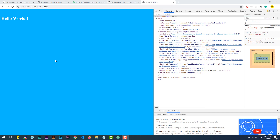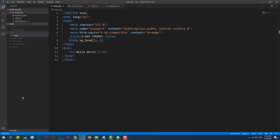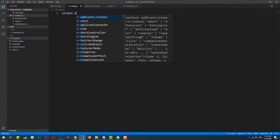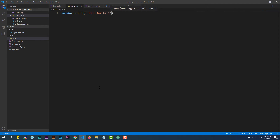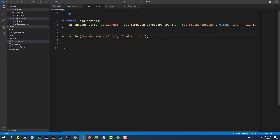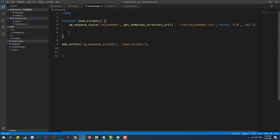To load JavaScript, we need to do almost the same thing. Let's create a JavaScript file first and then add some code to test. We need to call the wp_enqueue_script hook within the load_scripts function.